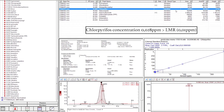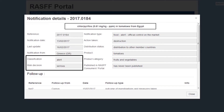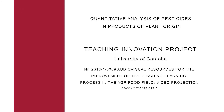We can also search for notifications of chlorpyrifos in RASFF, finding a notification on tomatoes from Egypt presenting a concentration of 0.610 ppm of chlorpyrifos, and thus exceeding the MRL established by 60 times.